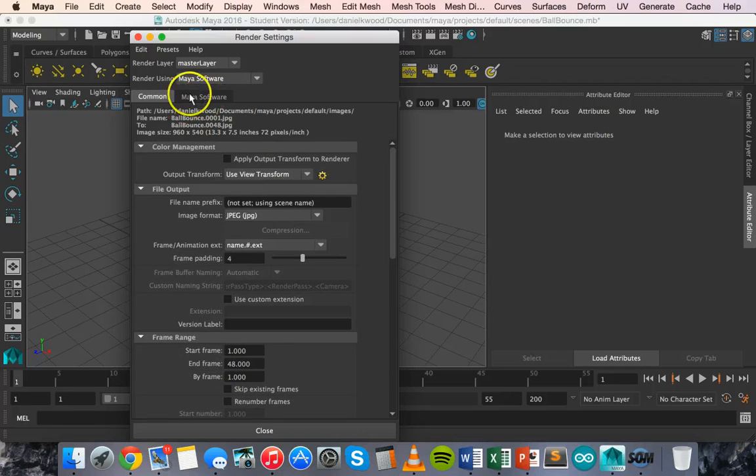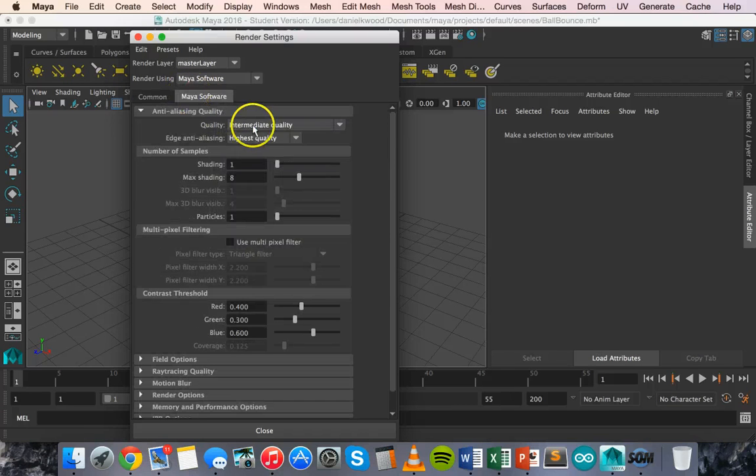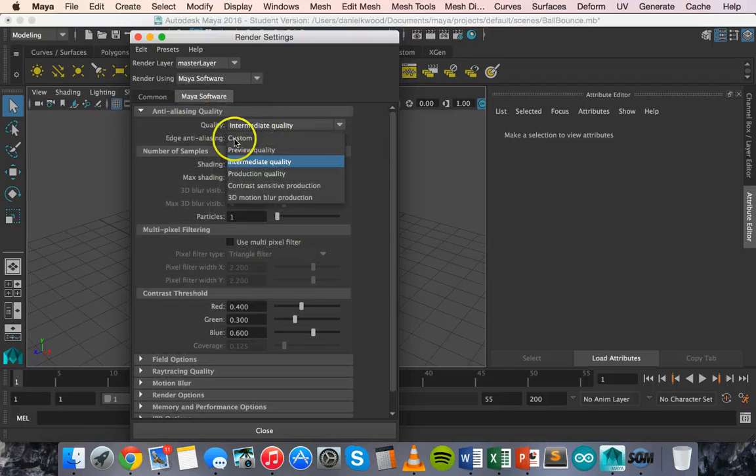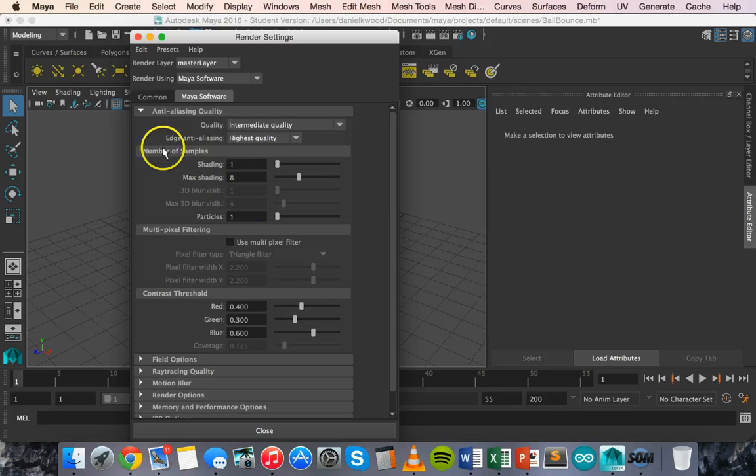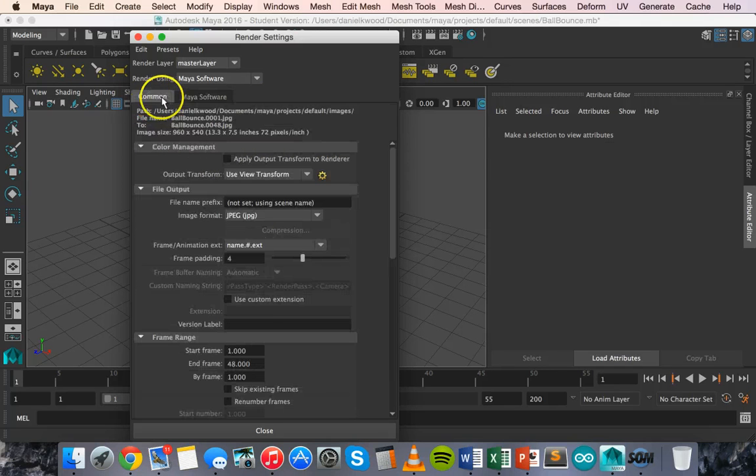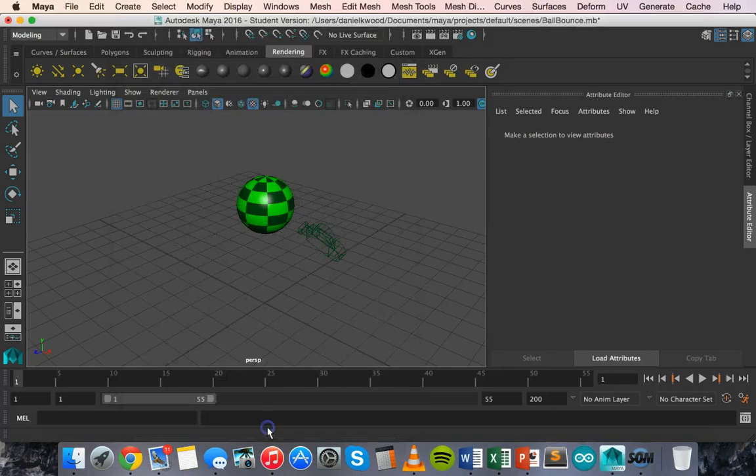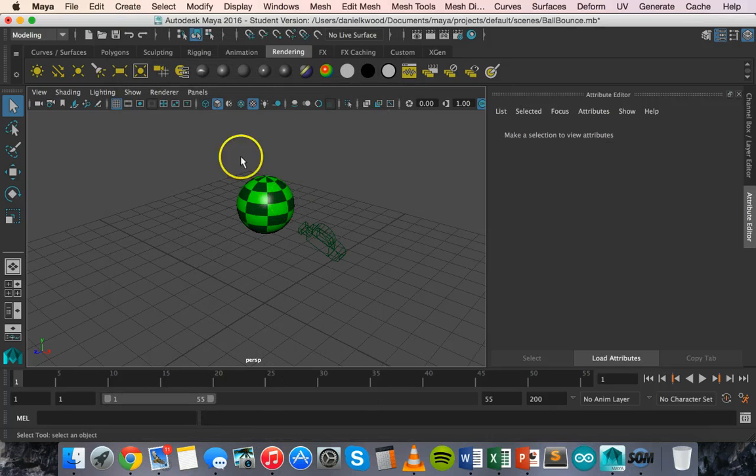If you go to the Maya software tab, you can also change the quality from custom, preview, intermediate, production, and so on. I'm just going to leave it as intermediate quality and click on close to get out of that.